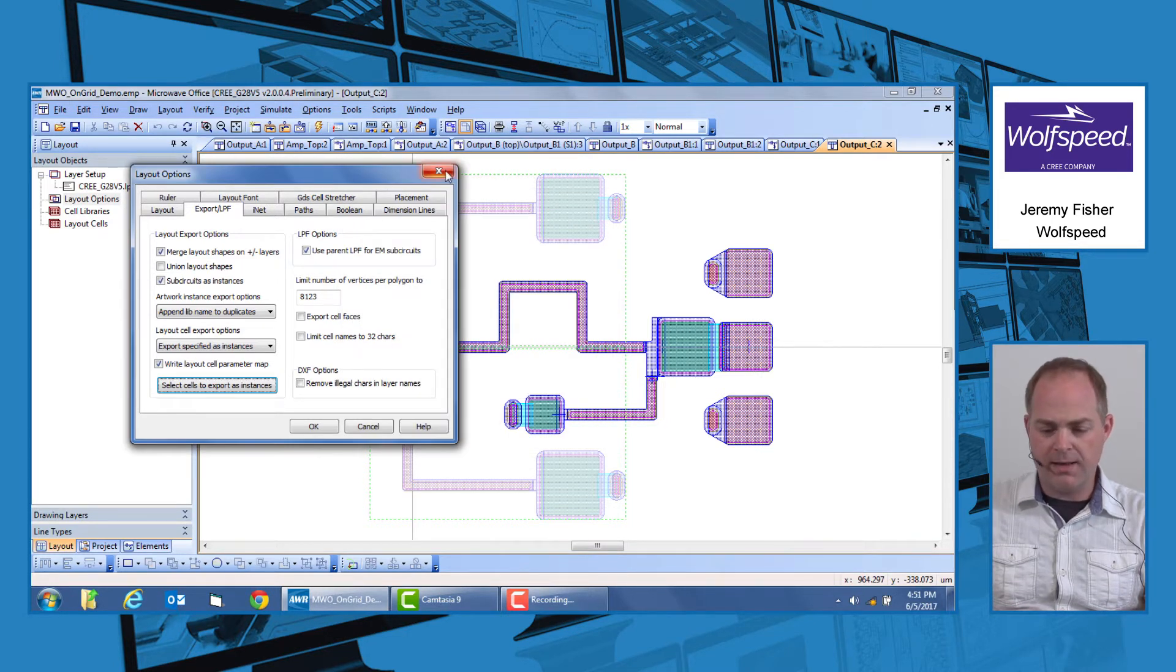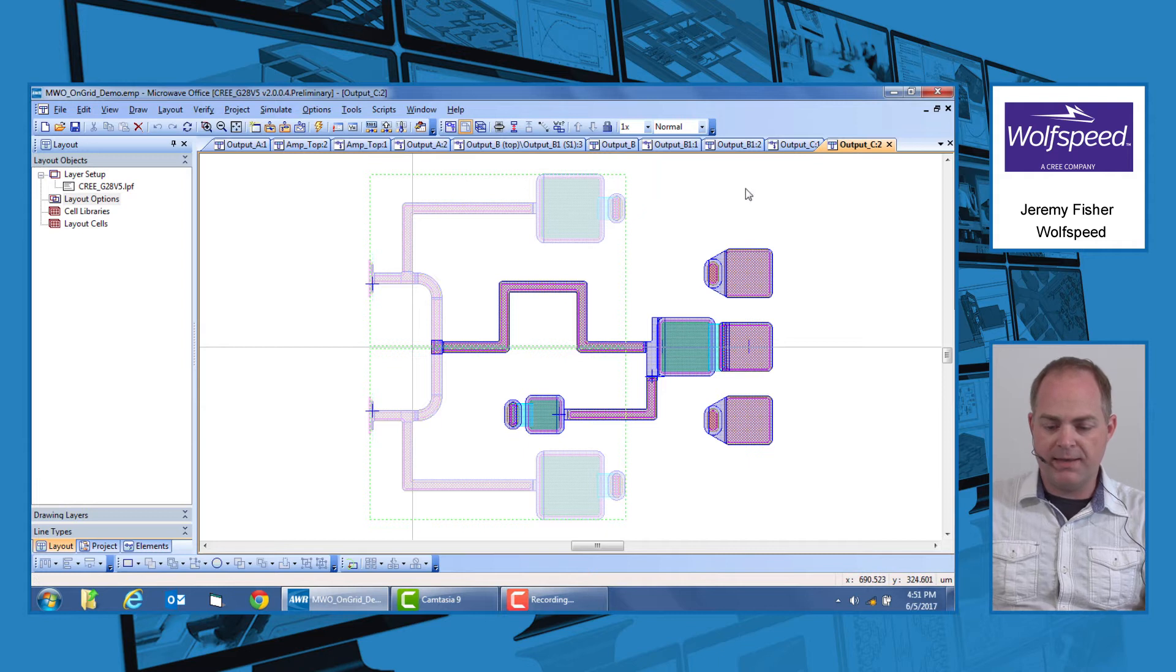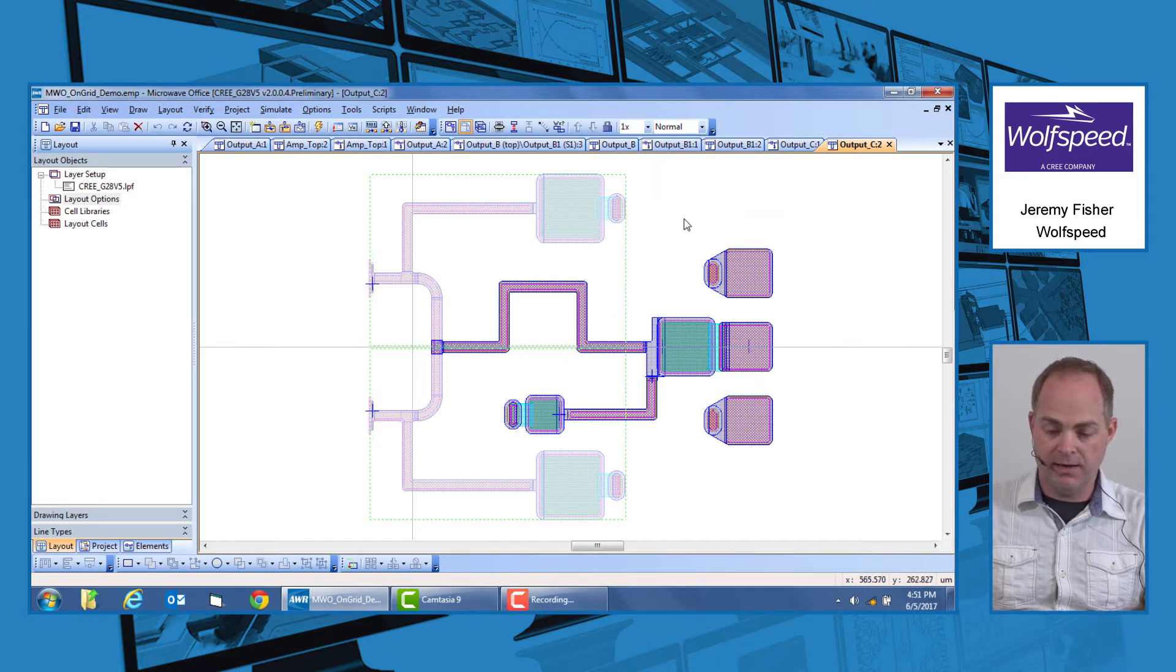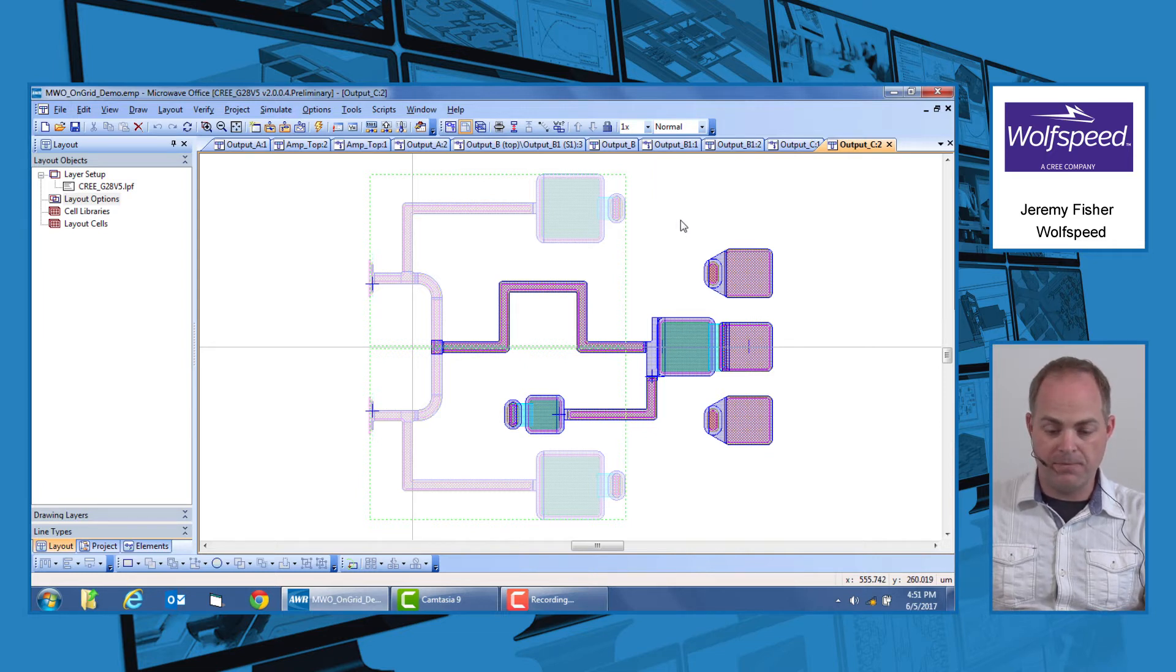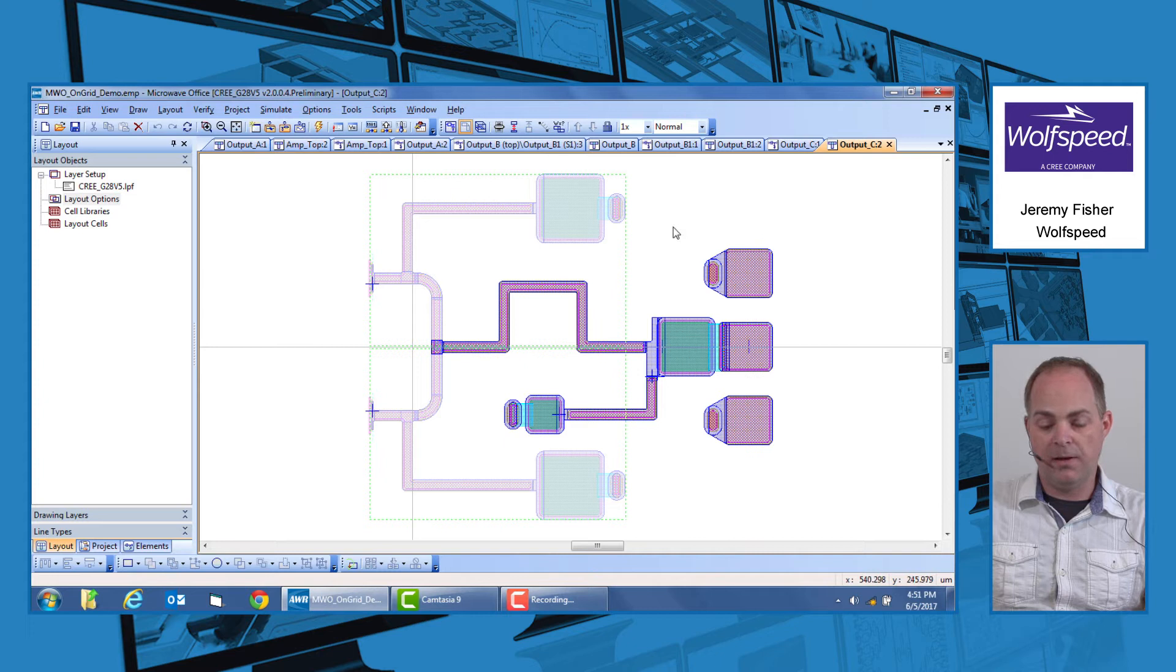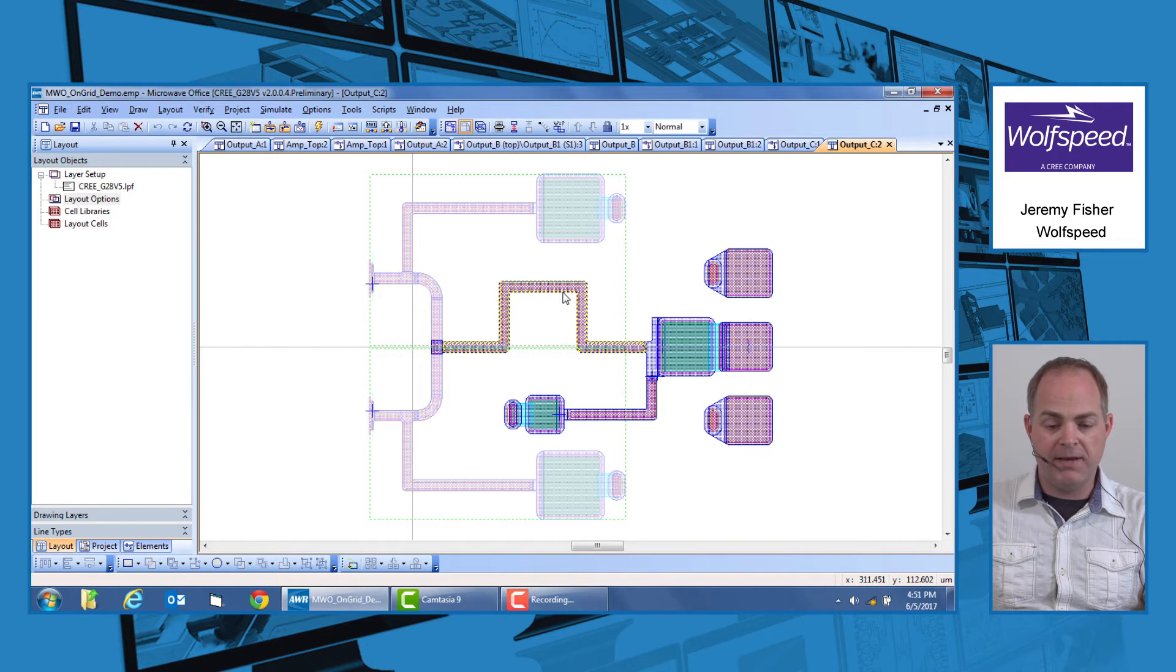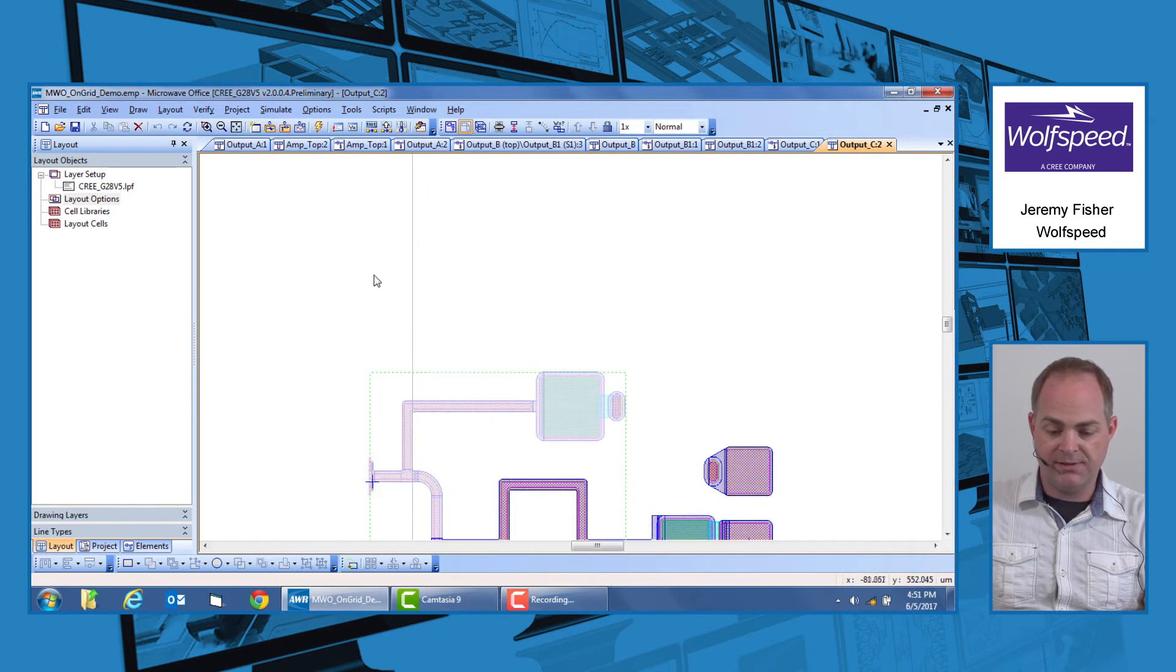So beyond that, there's really two main things that you can do to make sure that you have a good, clean export. The main issue that we run into with submissions is that layouts get submitted off-grid, which means that our requirement is that all Manhattan components be on a 0.1 micron grid. In order to make sure you do that, all edges, for instance, here that are Manhattan, north-south, or east-west,